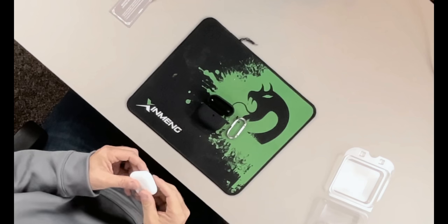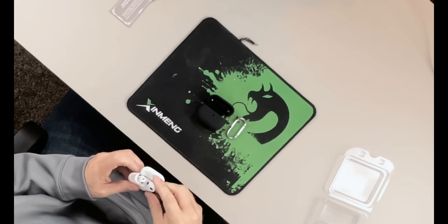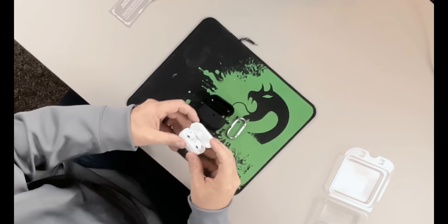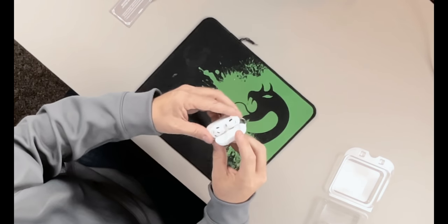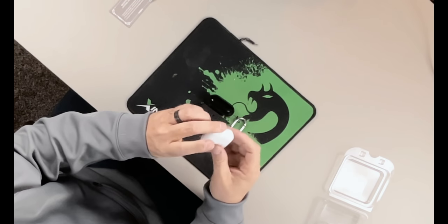So we do have the AirPods. If you guys haven't seen the review yet for my new AirPods, check it out at the link above. We're going to leave that there for you.